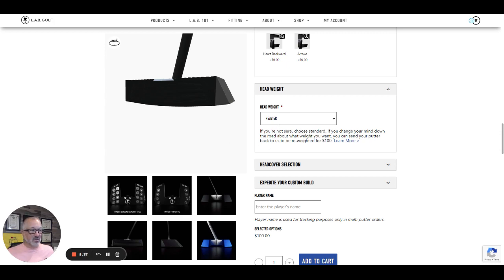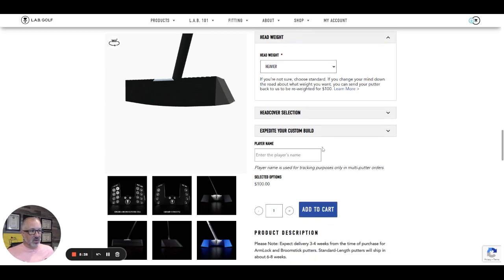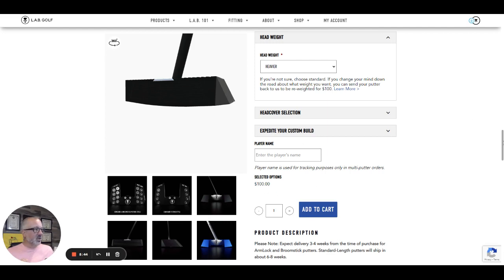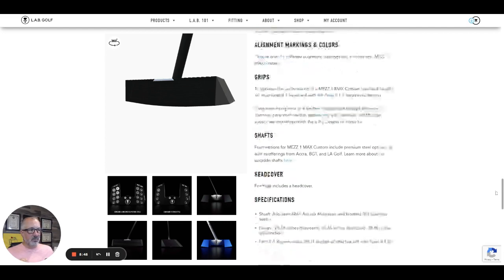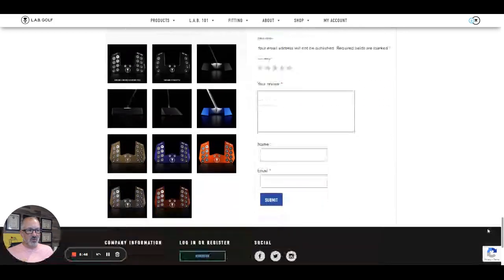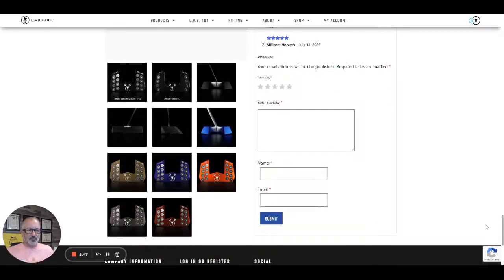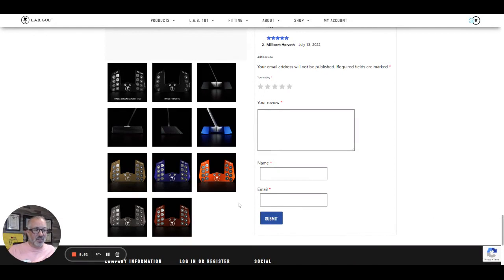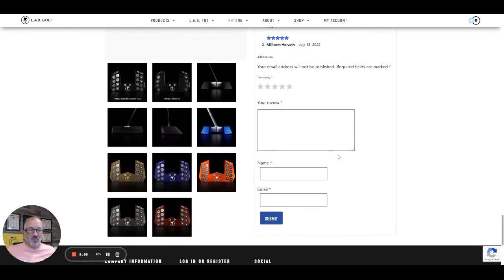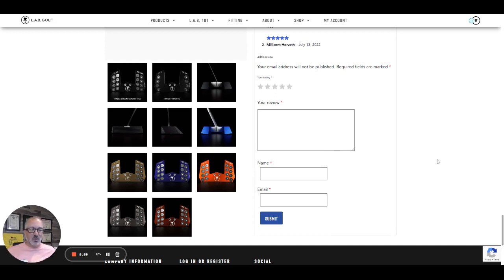So they are obviously thinking along the same line and then you can select your head cover and your custom build. So this is an early view of what's going on here and probably going to be huge. I'm willing to say that this putter is probably going to outsell the Mez 1 itself. Who knows? Time will tell. They're just now accepting orders for the Mez 1 max.